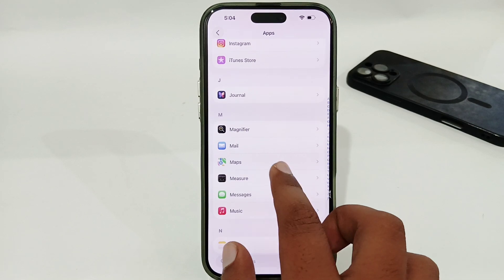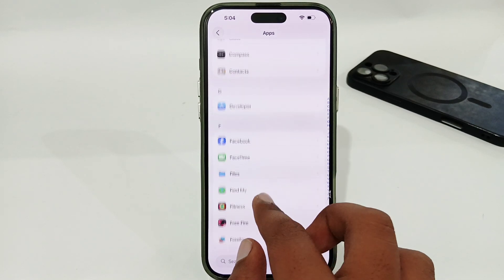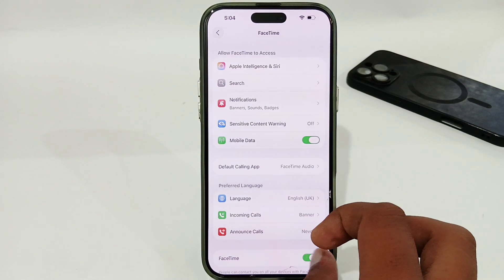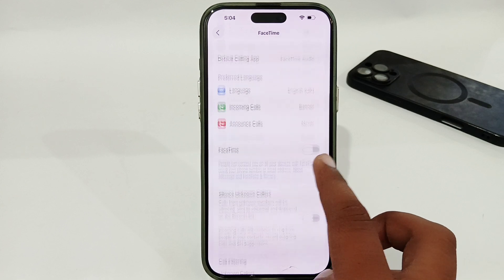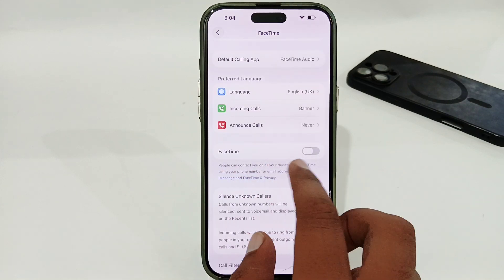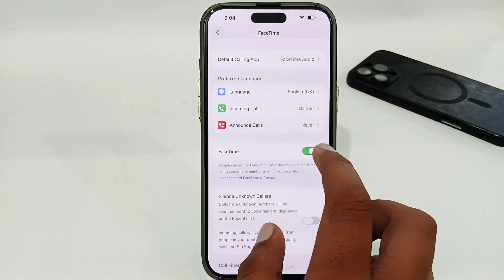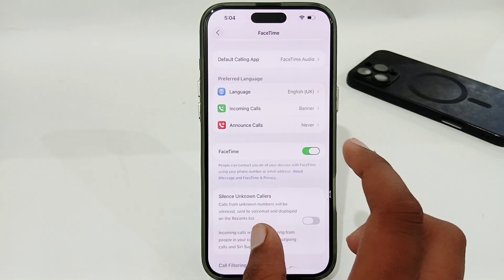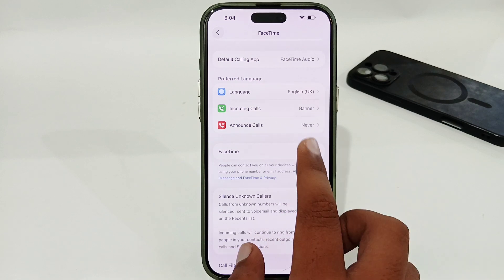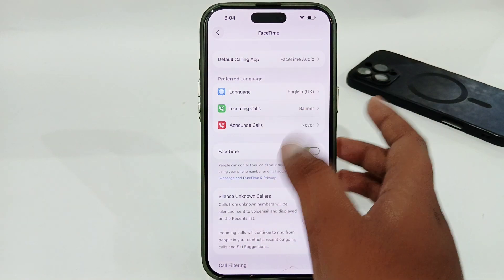Once that's done, it will fix your issue. Then go to FaceTime if you're having the same issue there. Go to FaceTime settings, enable the toggle, and it will fix the activation error.